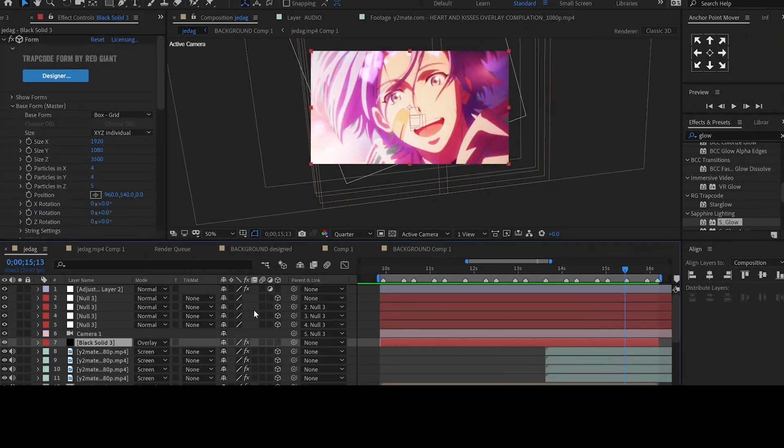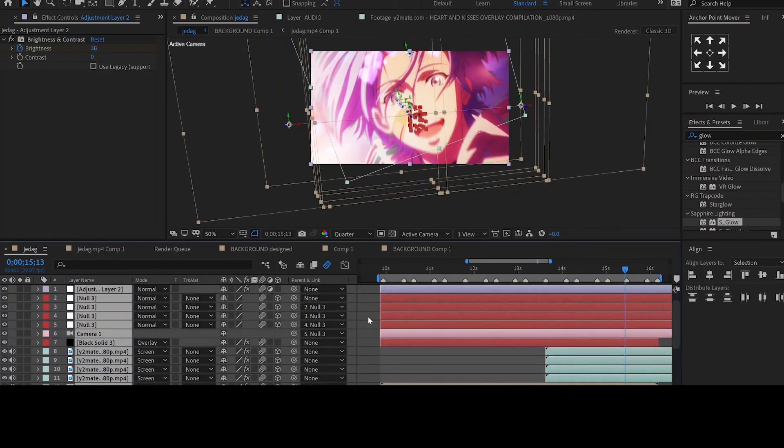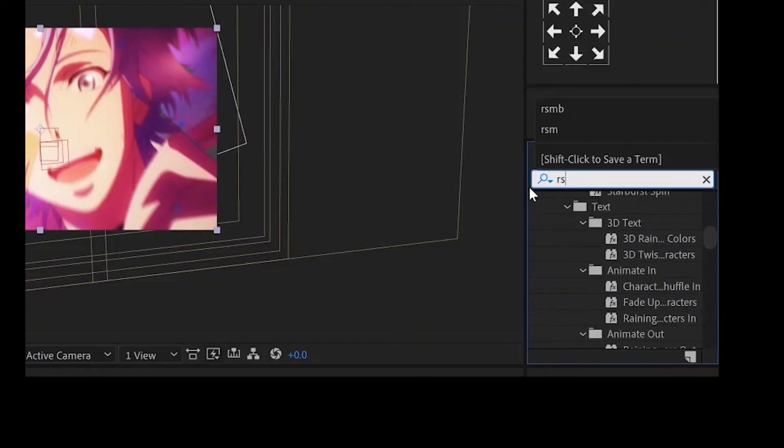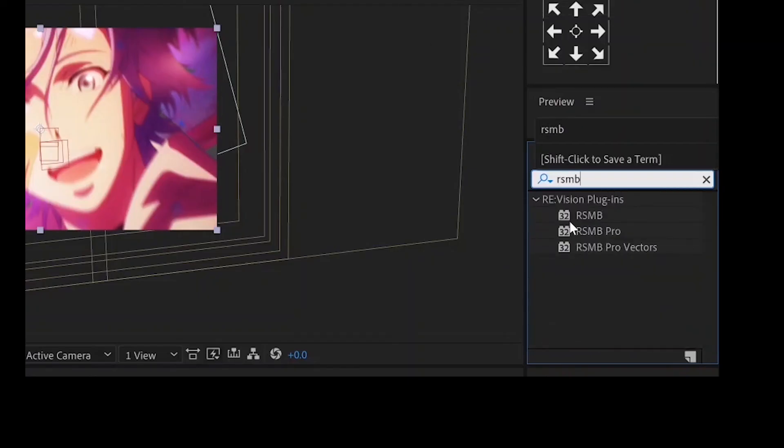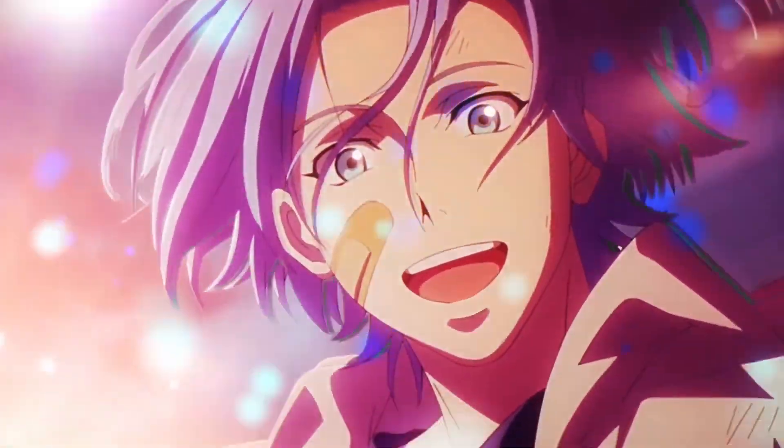After you are done, in order to make sure you have a smooth clip, you can add the RSMV to your clip. Here is the final outcome.